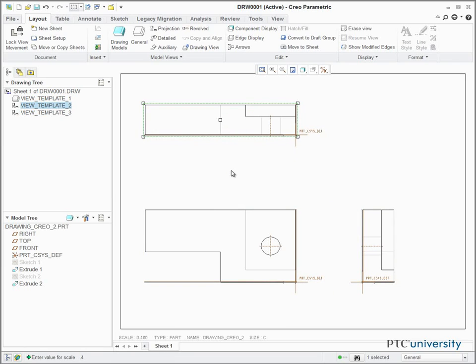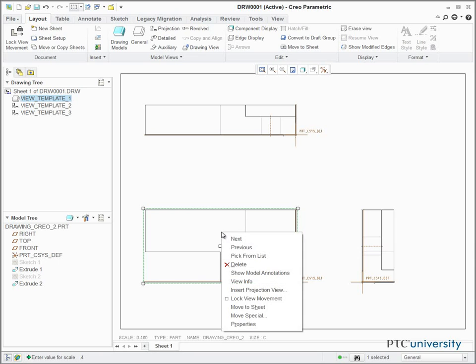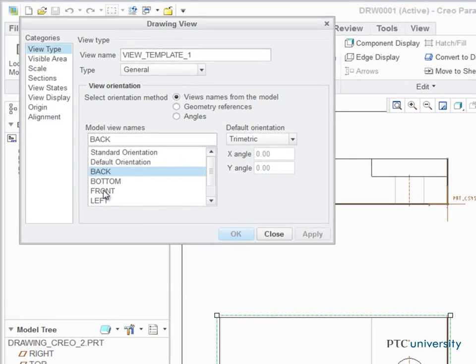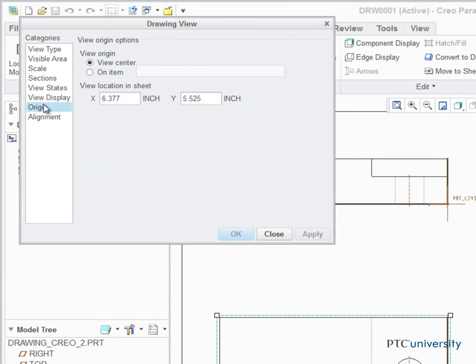To move a projection view to a more precise location, right-click on the View, Properties, Origin, and manually change the view location.